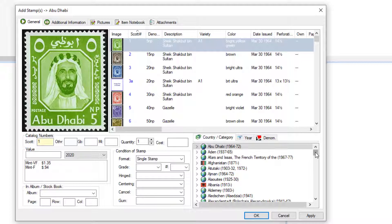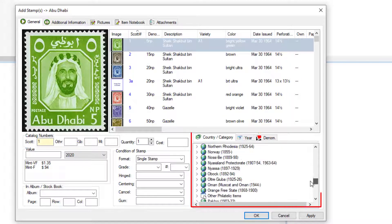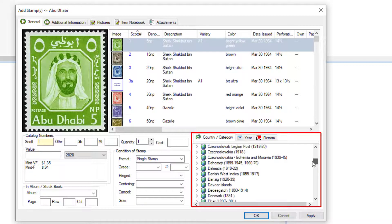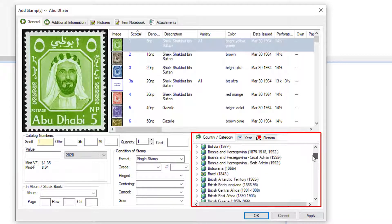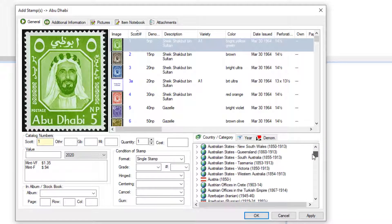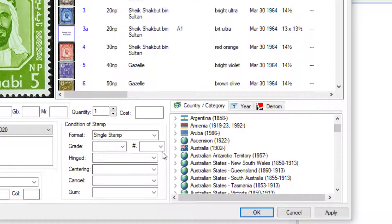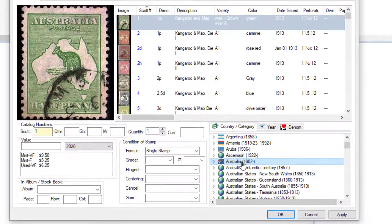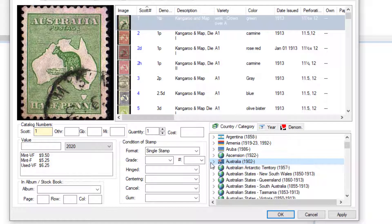In the lower right, you'll see all the countries that ship with the program. If you want to add a stamp from a particular country, let's say we want to add some stamps from Australia.